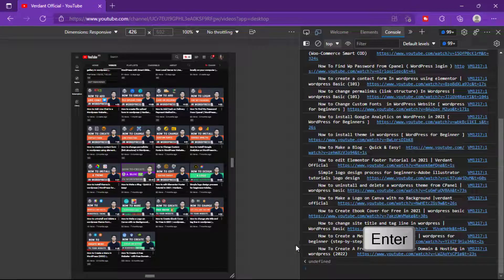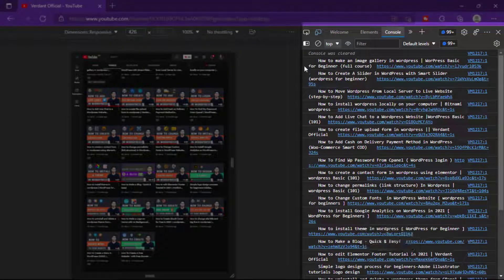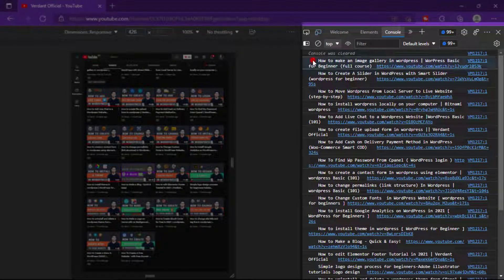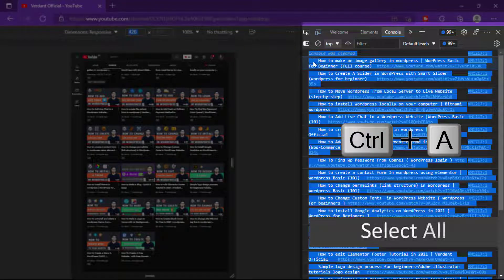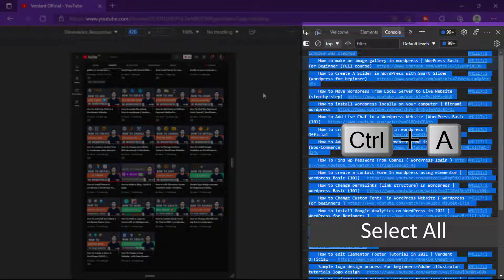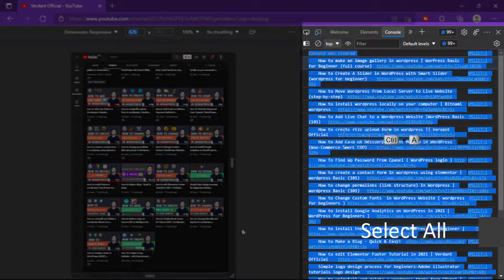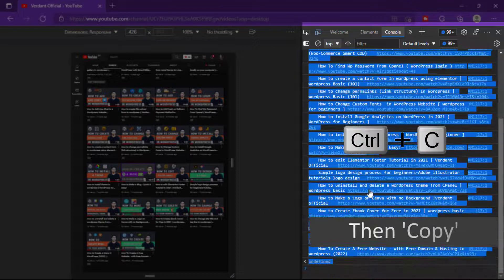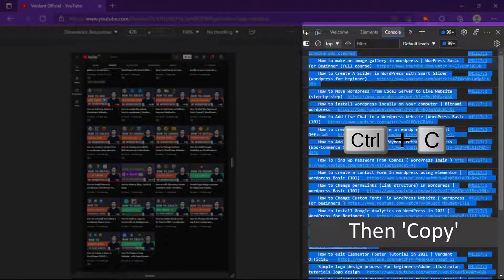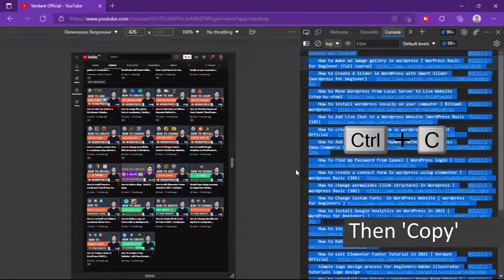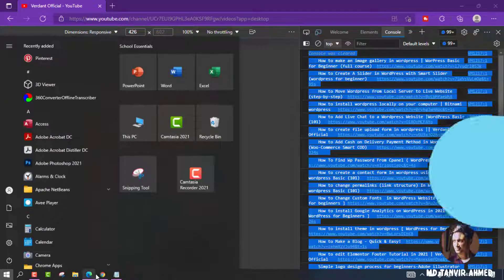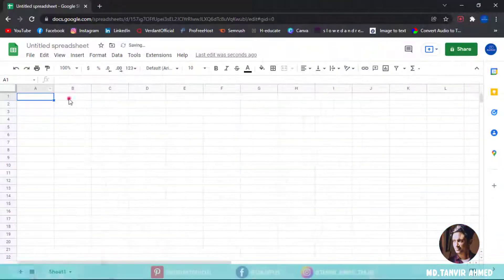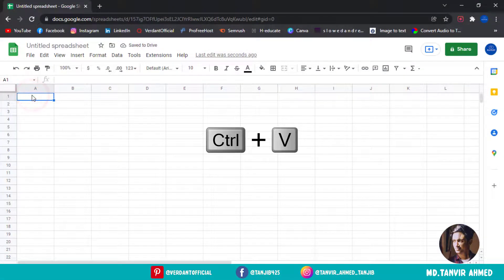Now you can see our video titles and URLs are visible in this Console section. Now select all the titles and URLs and then copy. Okay, now I'm opening Google Sheets and click anywhere in this section and then paste our text.